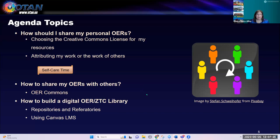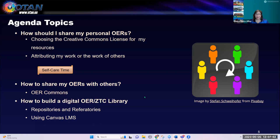We're also going to look at how to build a digital OER/ZTC library for your institution or for your students. We're going to look at the differences between repositories and referatories, and using Canvas as the LMS for building your library. There are other options like Google Sites and Google Classroom, but I'm going to show you my example that I created for our faculty using Canvas.